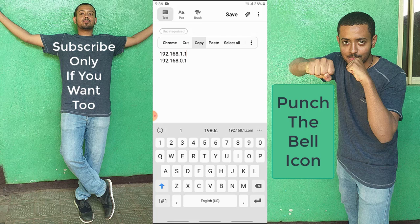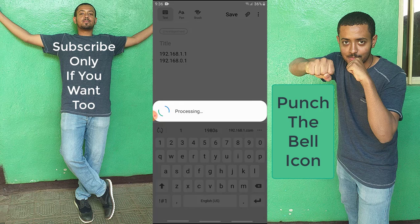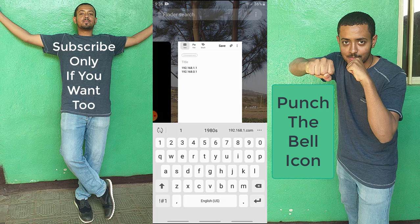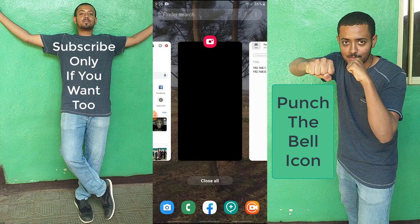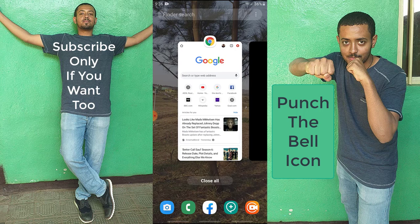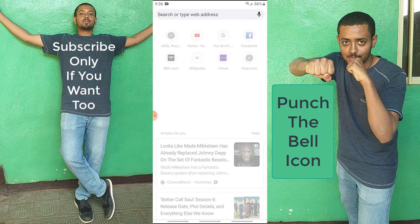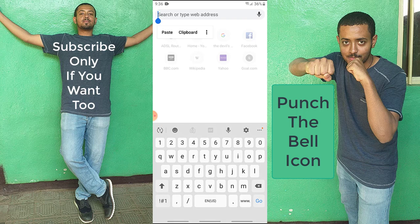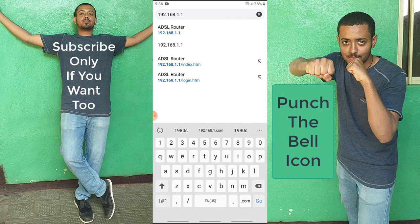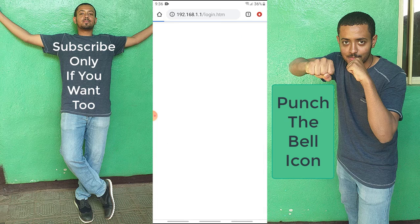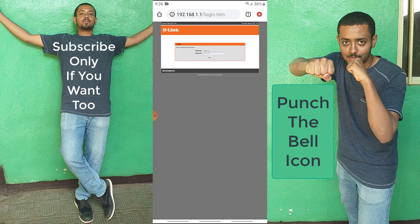I'm going to copy the first IP address and go to my favorite web browser — mine is Chrome. I'm going to paste it in the address bar and hit go.